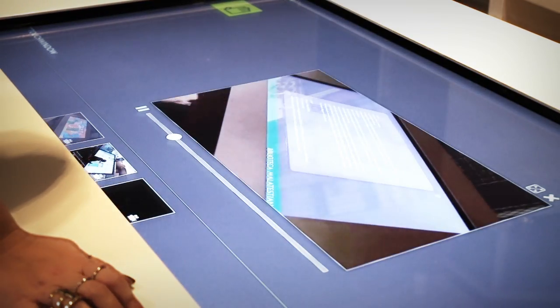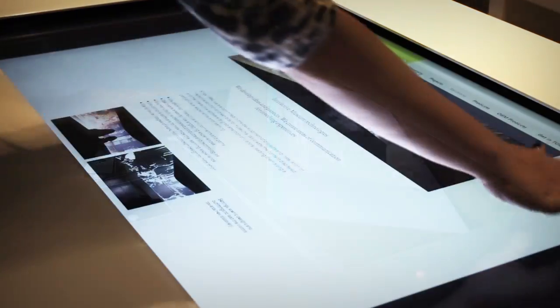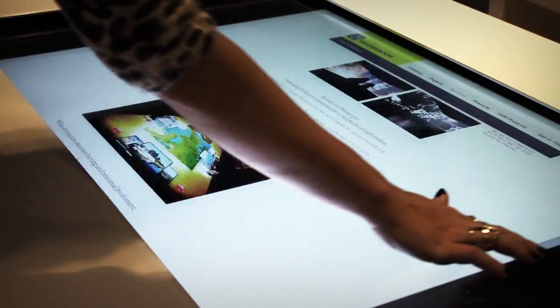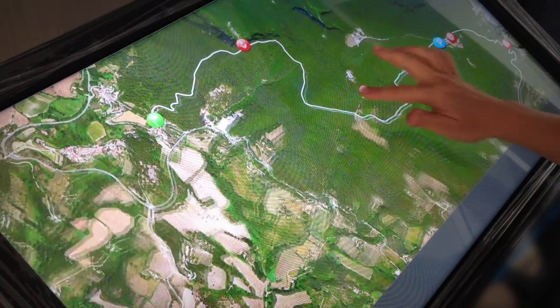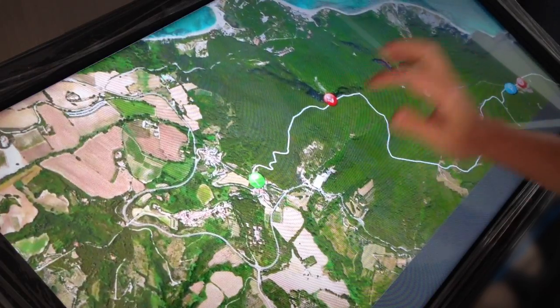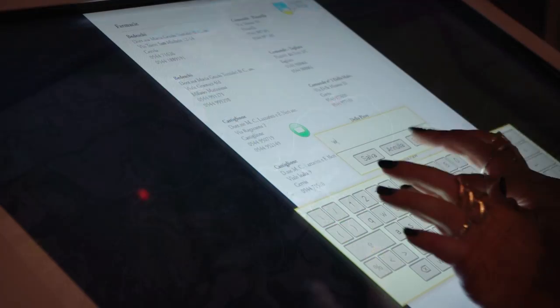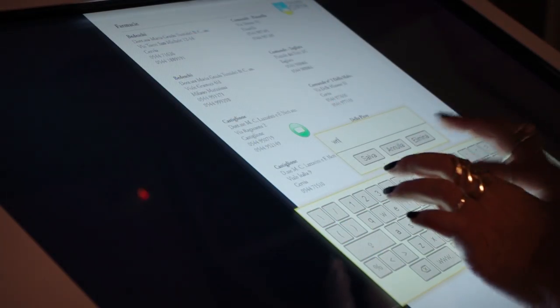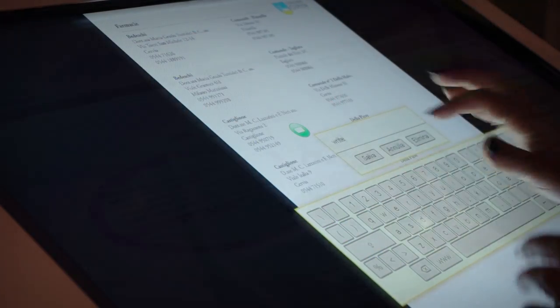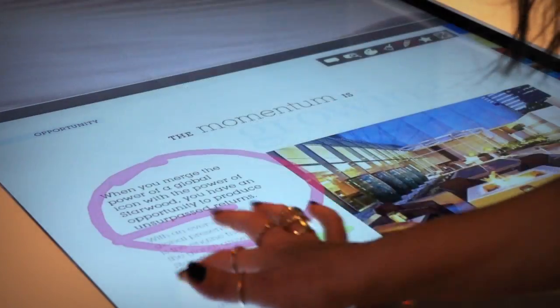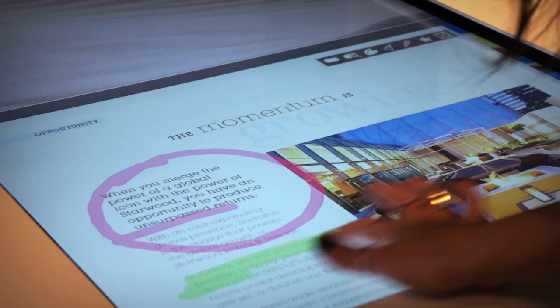Watch videos, surf the internet, view interactive maps, write, read and draw.